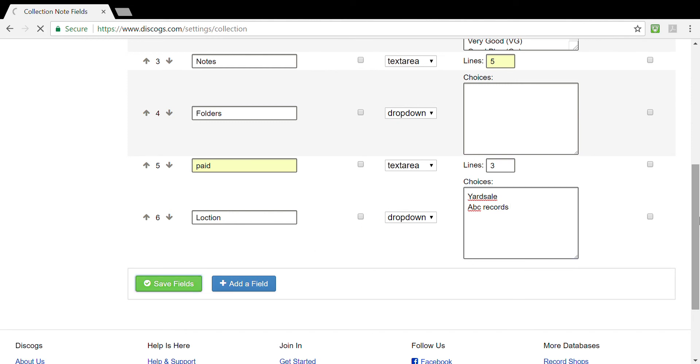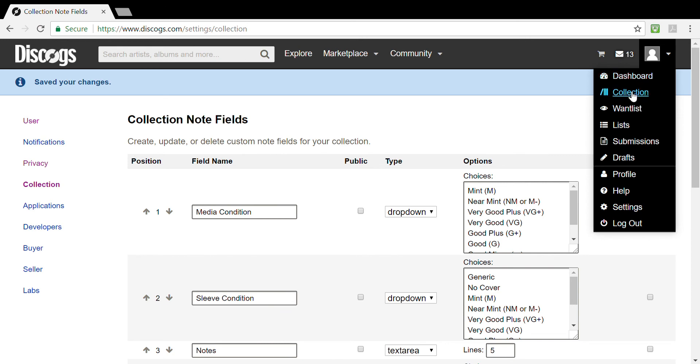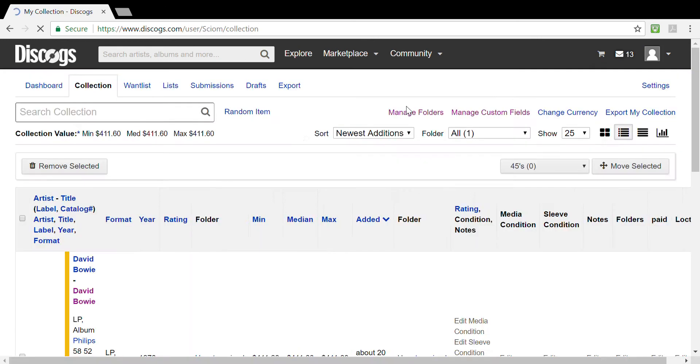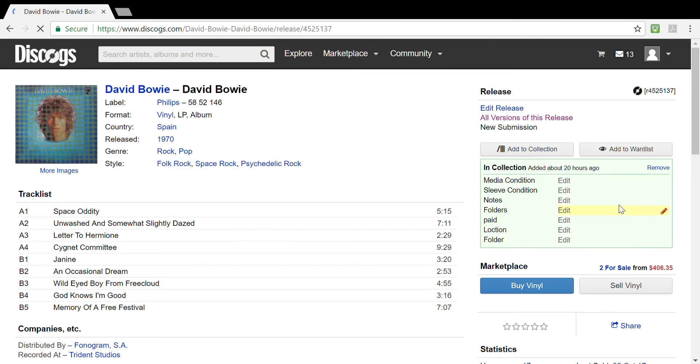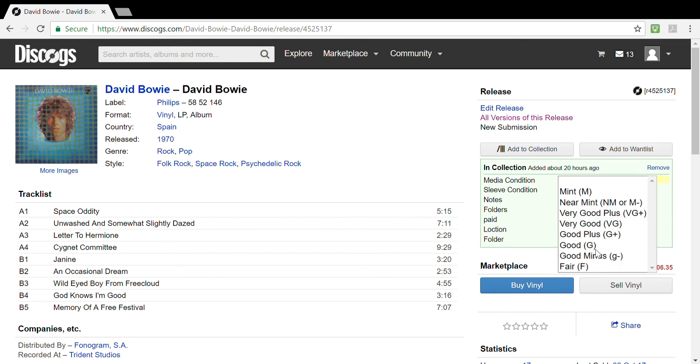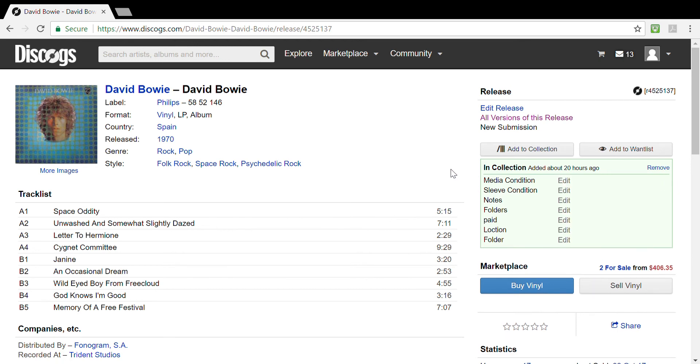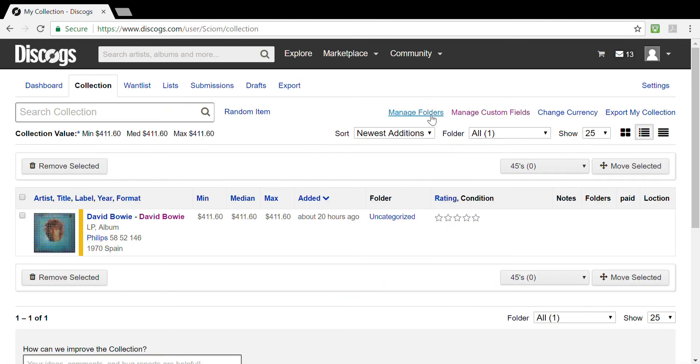So once you've added or removed whatever fields you wish, you simply save fields and return to our collection. Let's take a look if they are there. Here's our David Bowie album and all our fields are here. You can edit them as you see fit. You'll see that the paid field is now there, the location field is now there. If you go to media condition, you'll see the good minus option that we entered is also there.